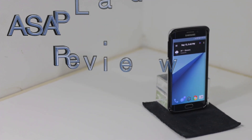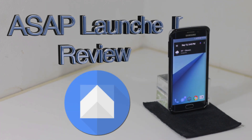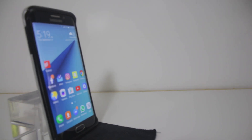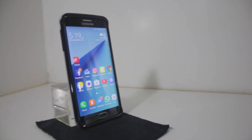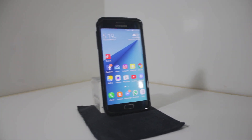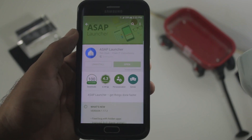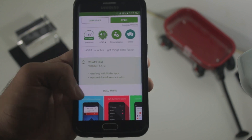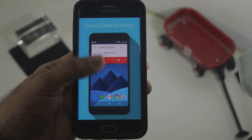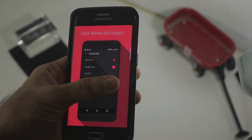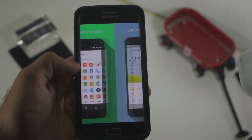This is a review of the ASAP launcher. Are you tired of that grid design on your Android phone? Sorry, Apple users, you're going to sit this one out. But what is ASAP? Does it bring anything new? Well, let's take a look and find out.